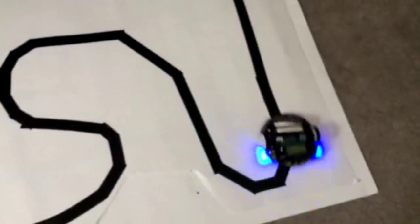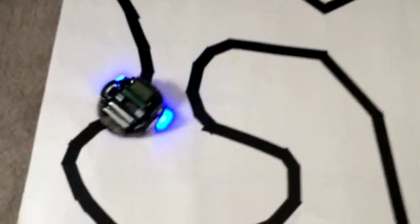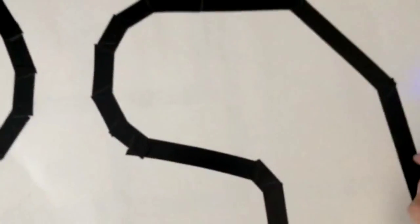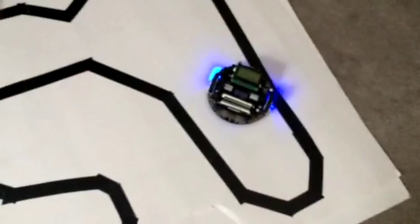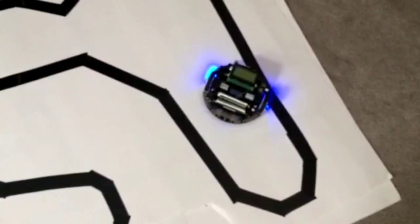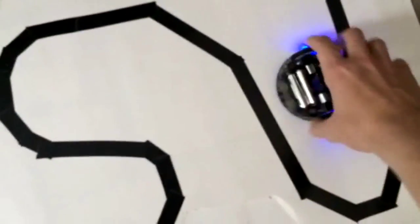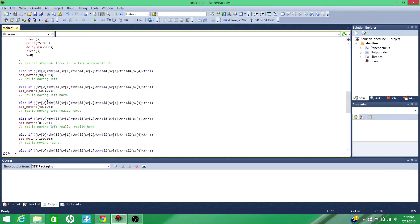And I'll keep going until I either start it off or I knock it off the track. Just like that. That's the line following code for the 3pi.